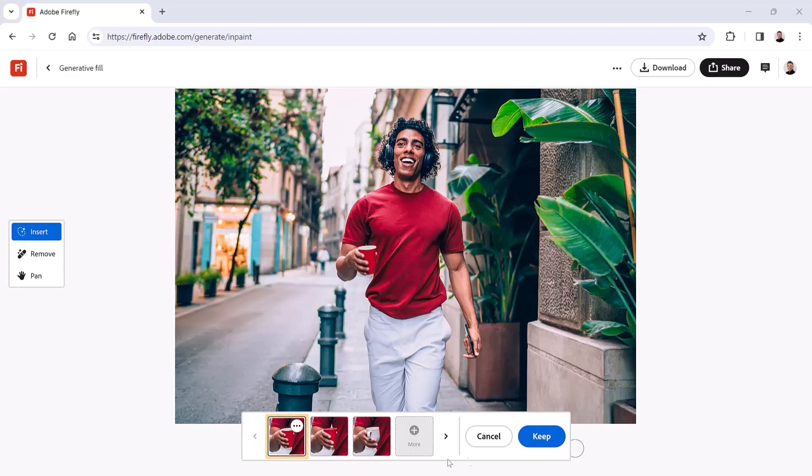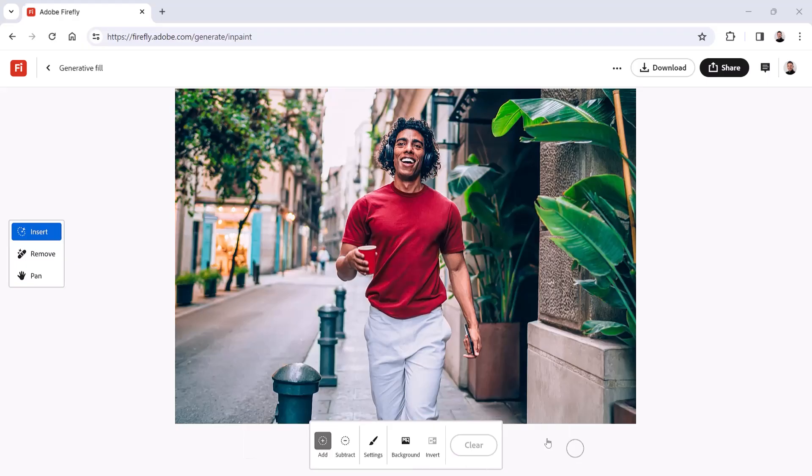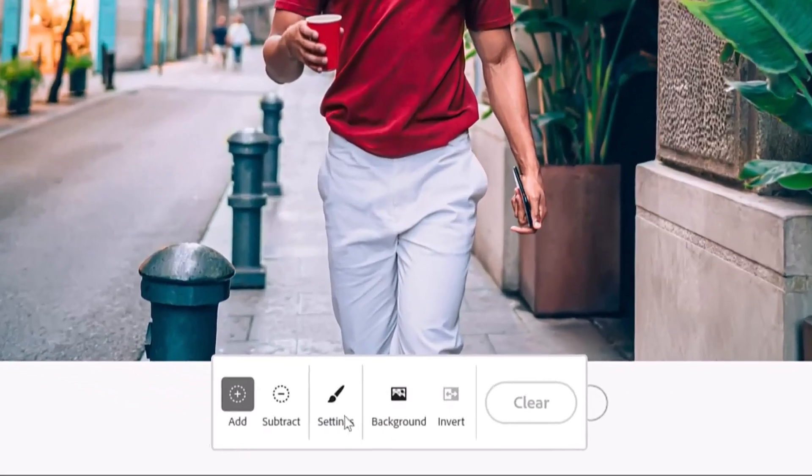Select the one you like best and click the Keep button to apply the generation to your photo. Generative Fill also does a fantastic job replacing elements with new content. For example, we can replace the street with a canal.